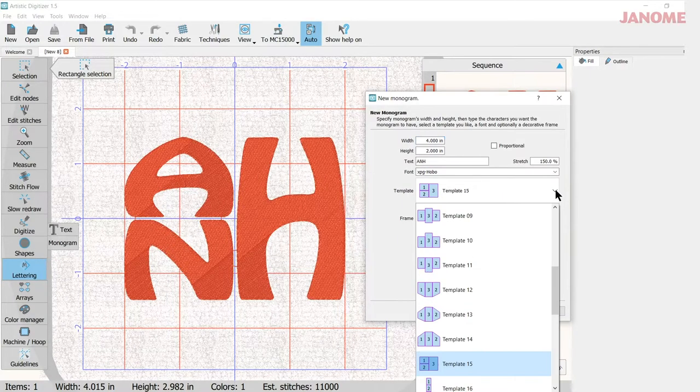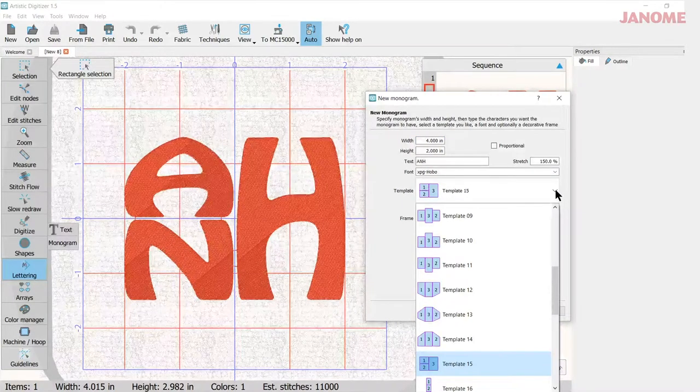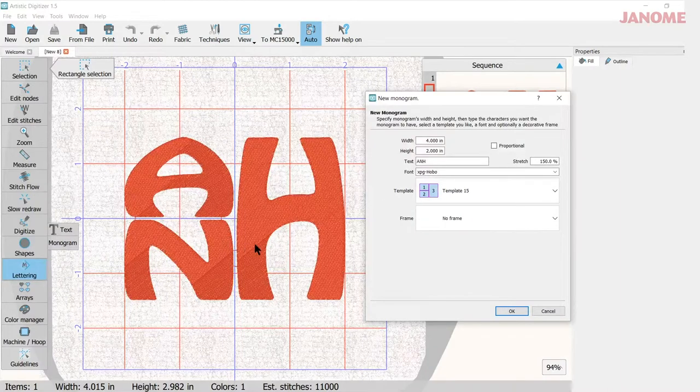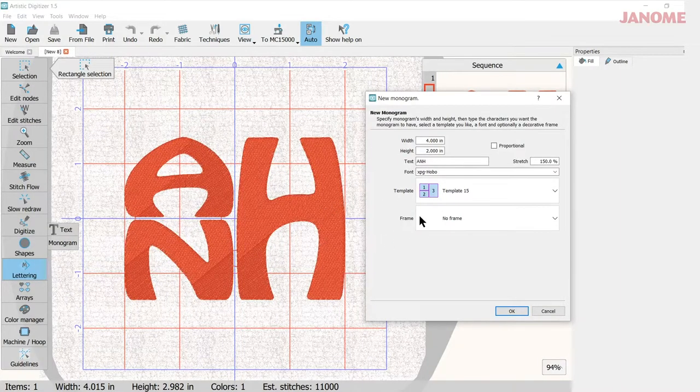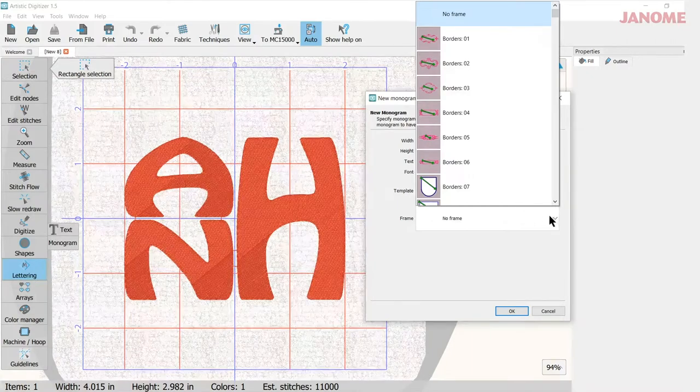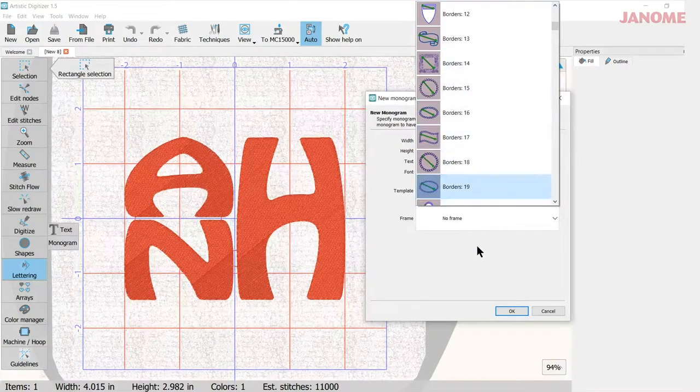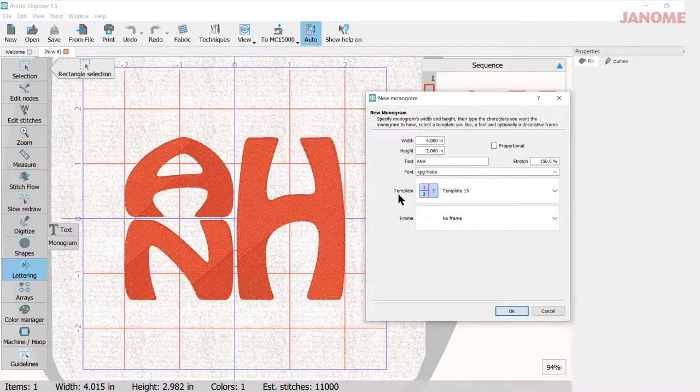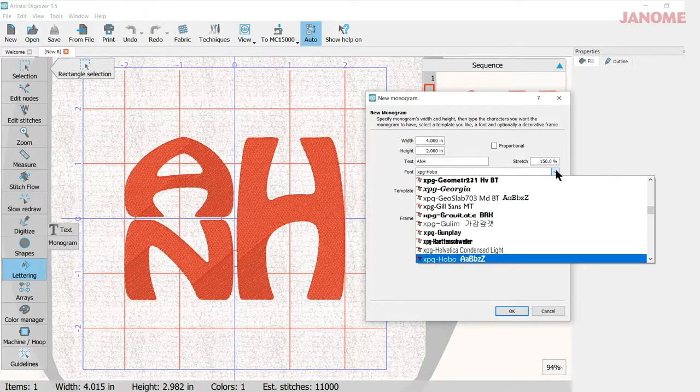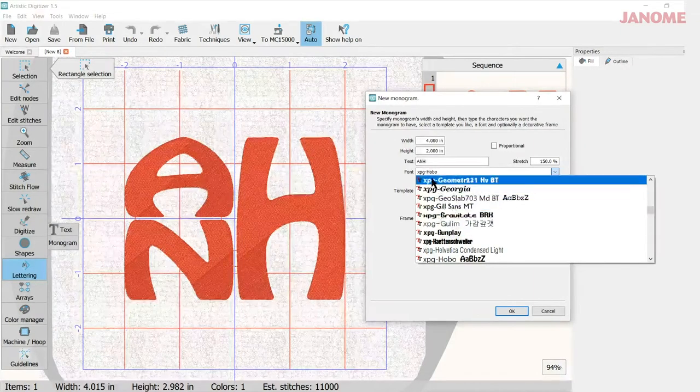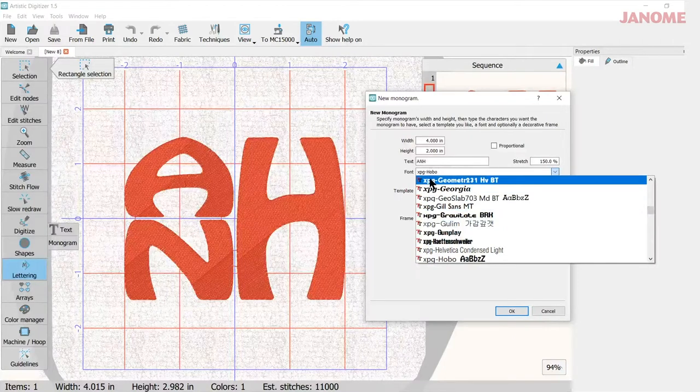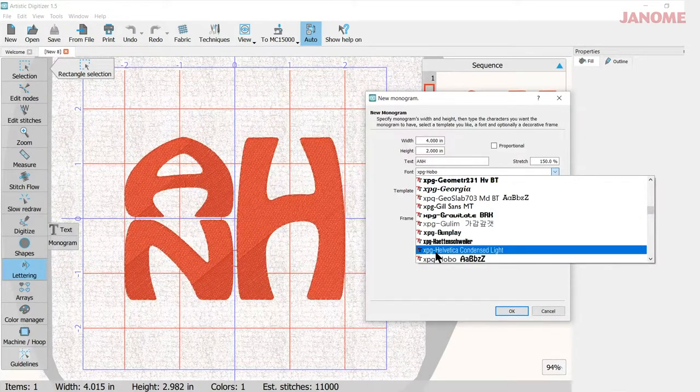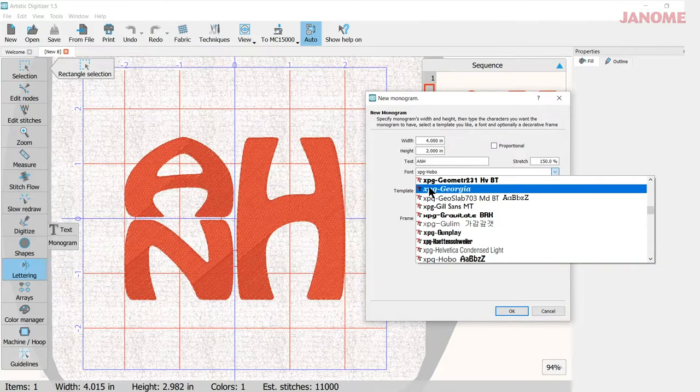So the templates are here. I really like this template number 15. It's very modern looking, works with a lot of letters. And then your frames are located down here. And as I said, I'll cover those in a separate video.